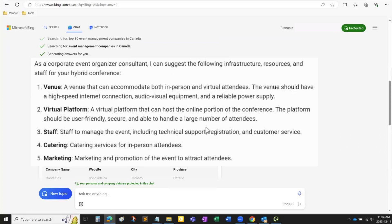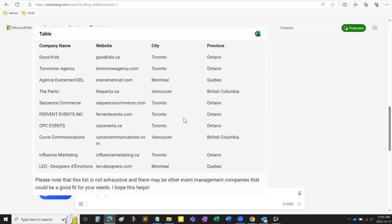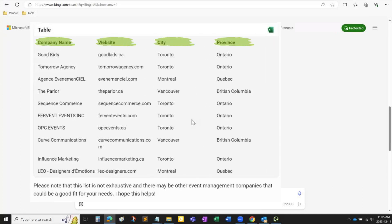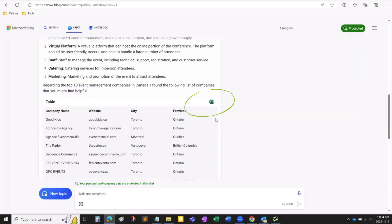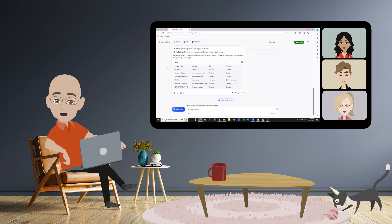Bing Chat is giving us suggestions for infrastructure, tech resources, staff, catering for the in-person attendees, and a reminder to advertise the event. Bing Chat created a table just as we asked, and it also let us access an Excel sheet with this information to make our life much easier. You and I know what you would get with old Google search by trying the same request there — a jumbled list of company links mixed with advertising.